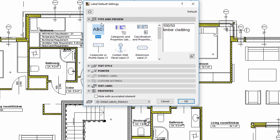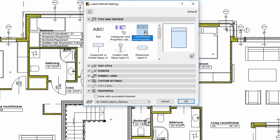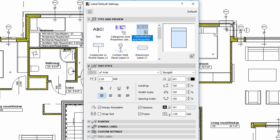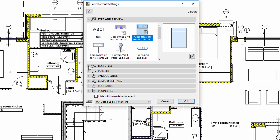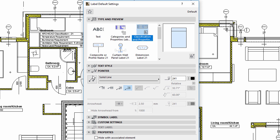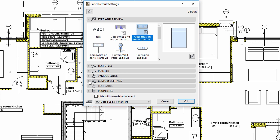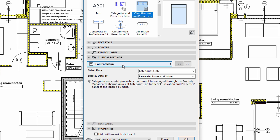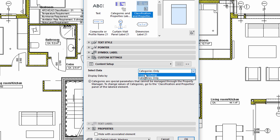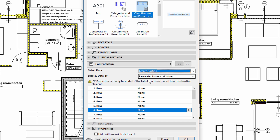Let's display the Label Settings dialog and select the Classification Property Type label on the Type and Preview panel. We can use the Text Style and Pointer panels to adjust the graphic display of the labels. Let's display the Custom Settings tab and Content Setup panel to edit the content of the labels. Use the Create Sorting option for the Select Data field and select the Parameter Name and Value option for the Content Setup field.